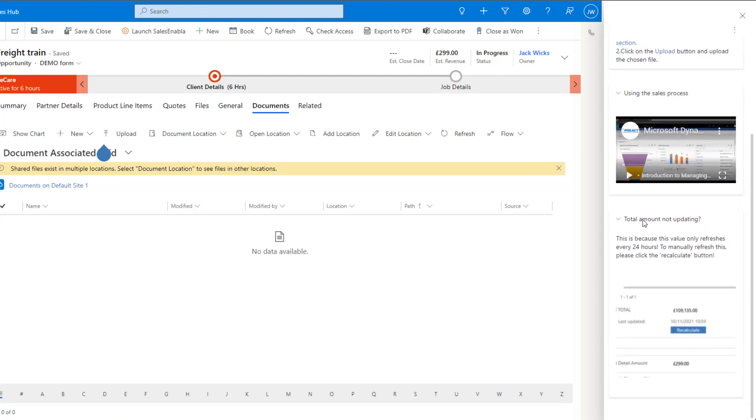Finally, if I'm having an issue with my total amount not updating, you can see here that I've included a nice screenshot of exactly what I need to press on.